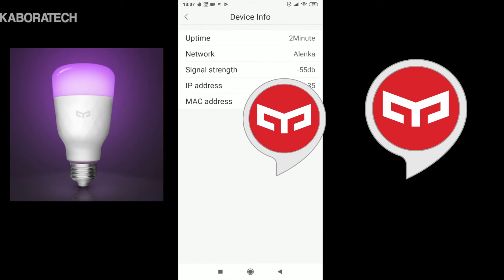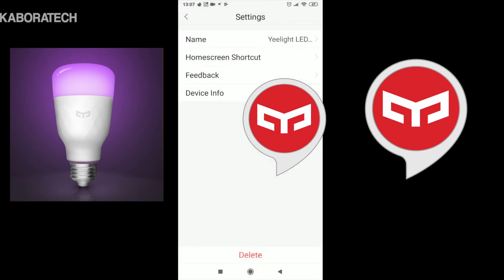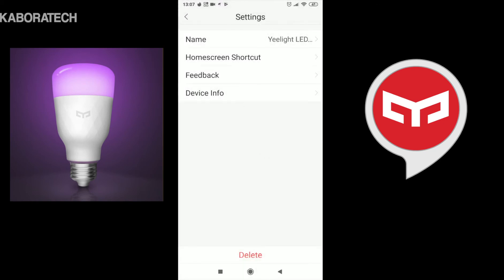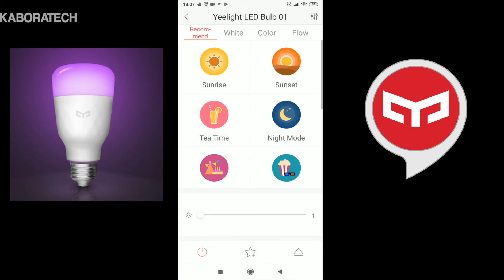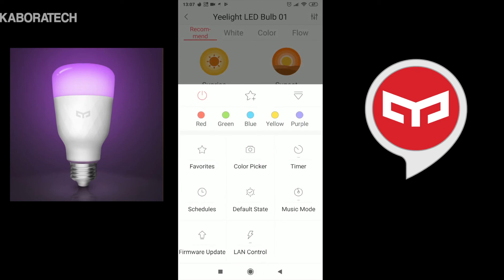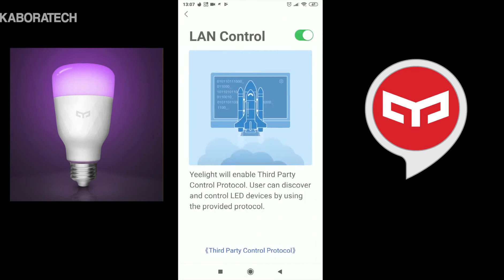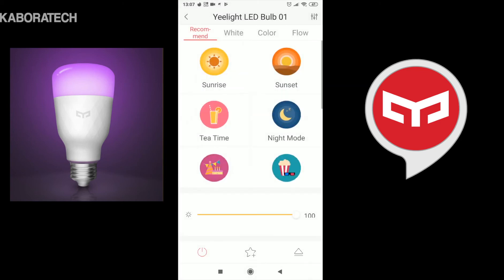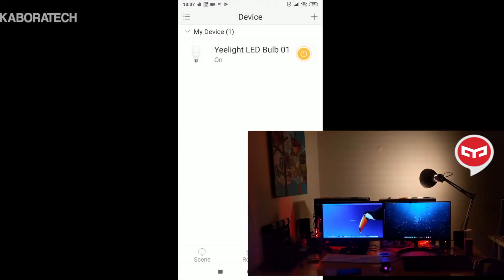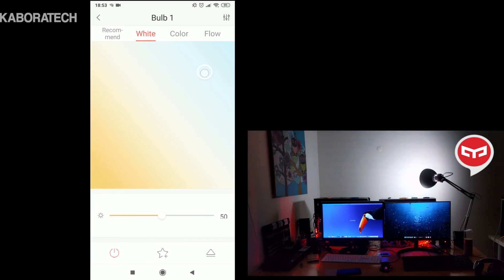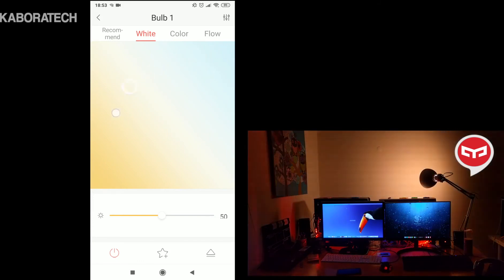Of course we can also turn it off - it's really easy to do. We can also control by LAN, so in order to control with Kodi you have to activate LAN control.